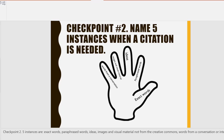Checkpoint two — five instances are: exact words, paraphrased words, ideas, images or visual material not from the creative commons, and words from a conversation or interview.